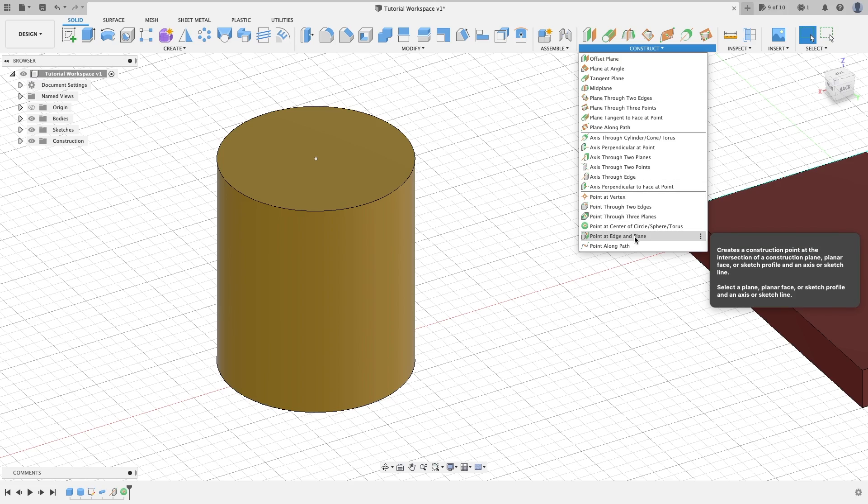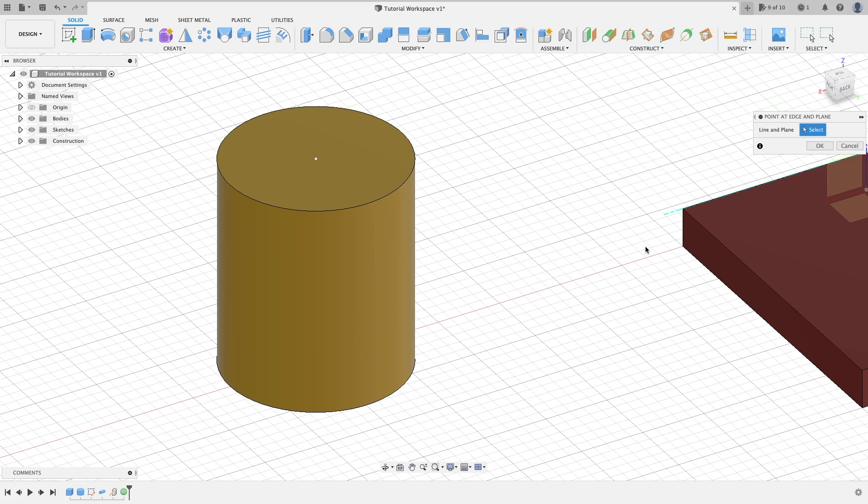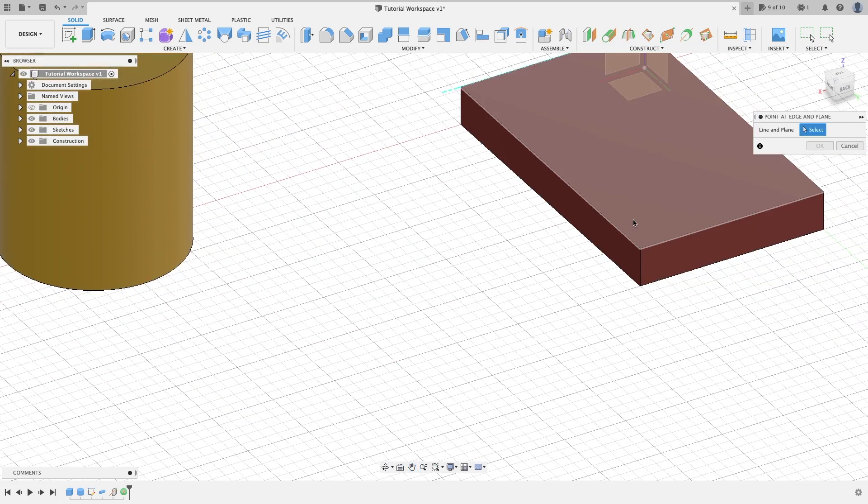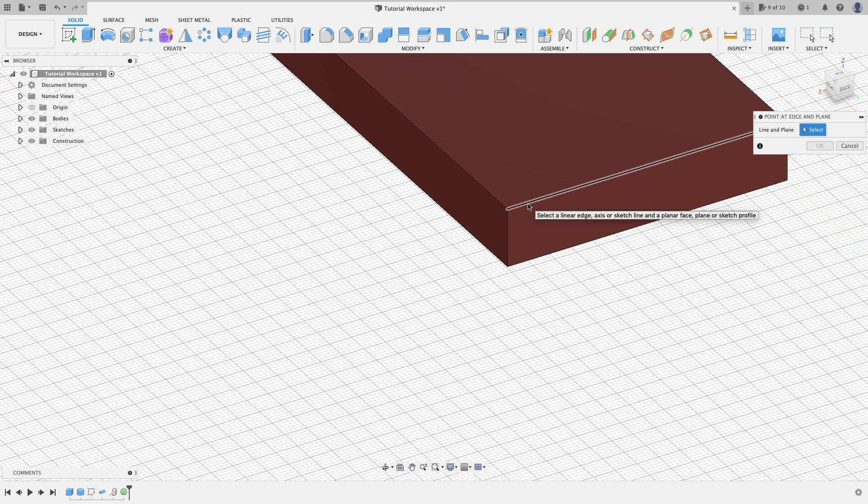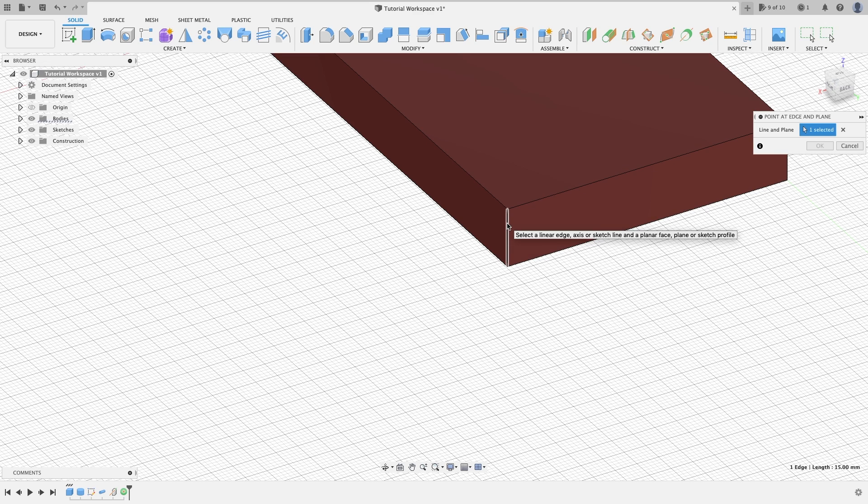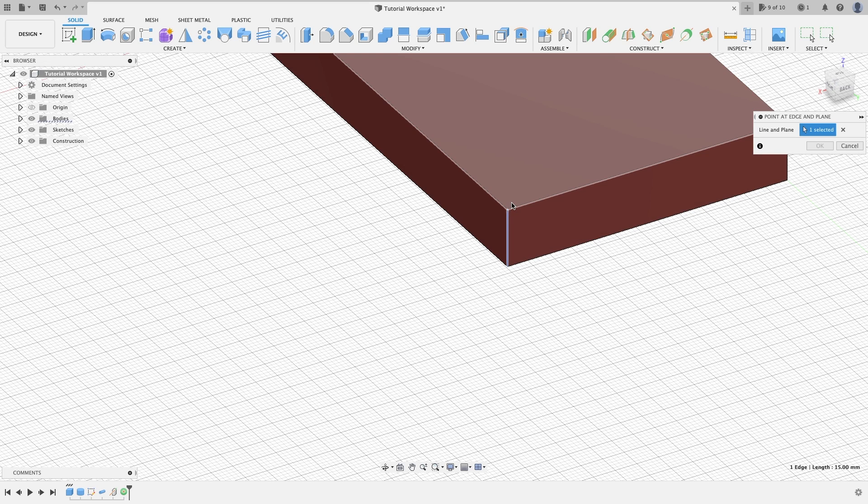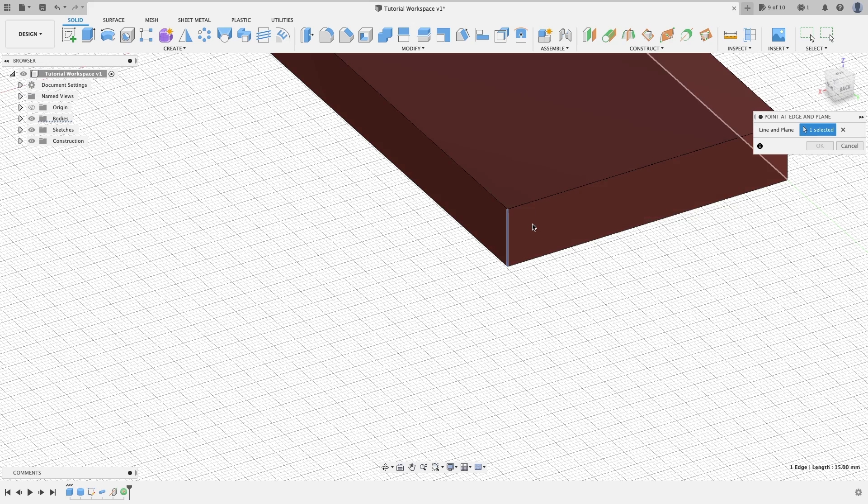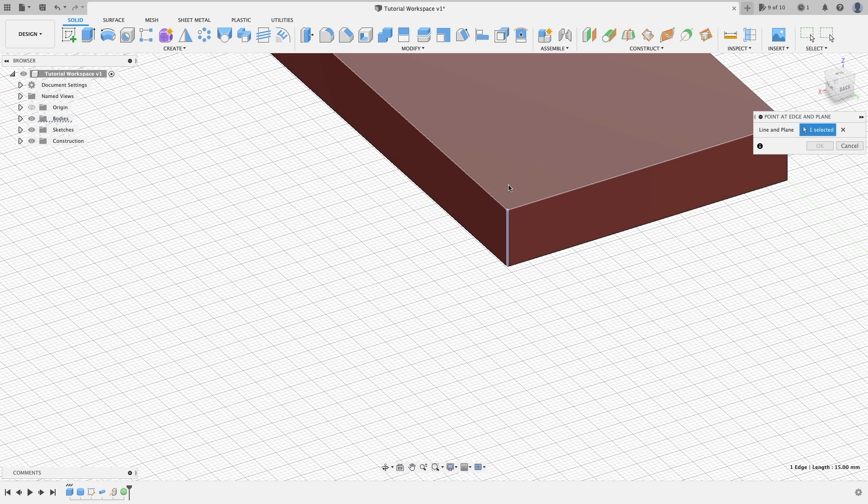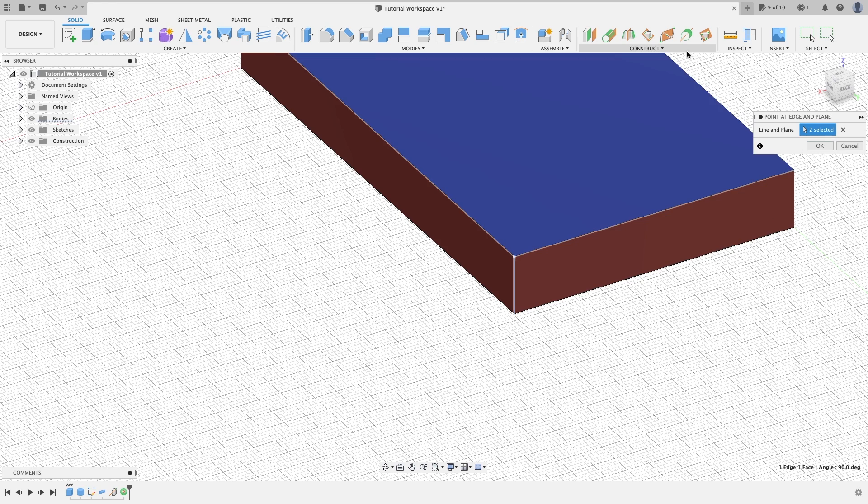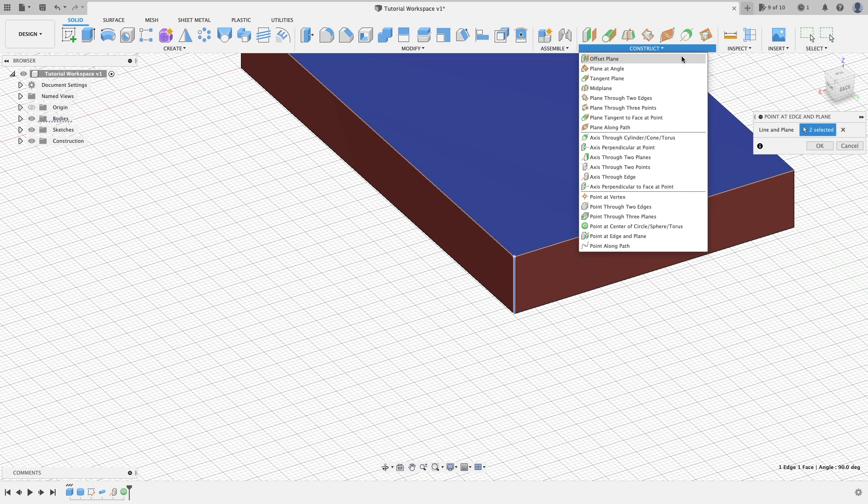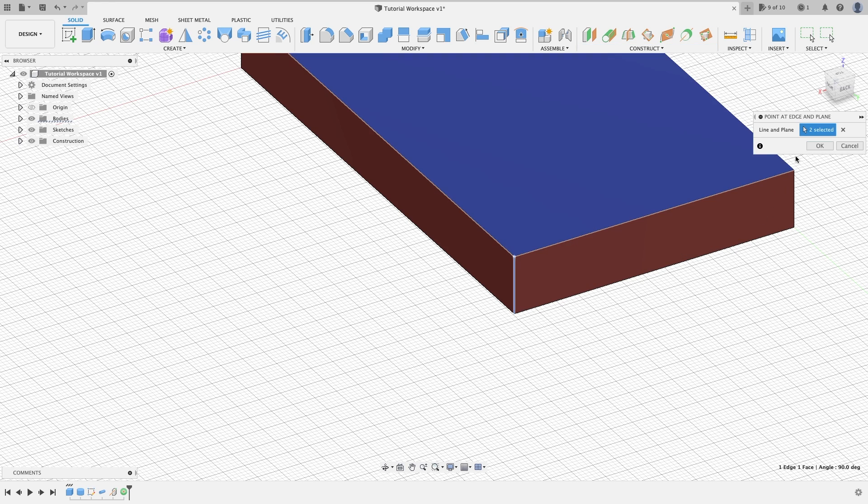Next one is point at edge and plane. This would be our edge, whichever edge we want. We're going to put this one. We want to select our plane, so we'll just go ahead and select this one. You hit OK and you have a point right there.